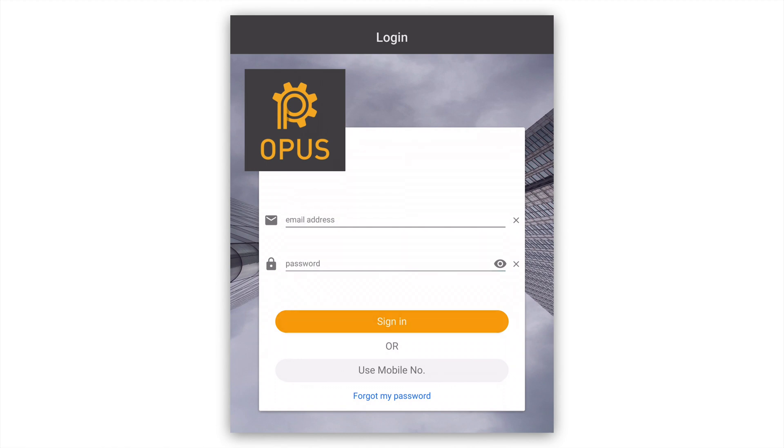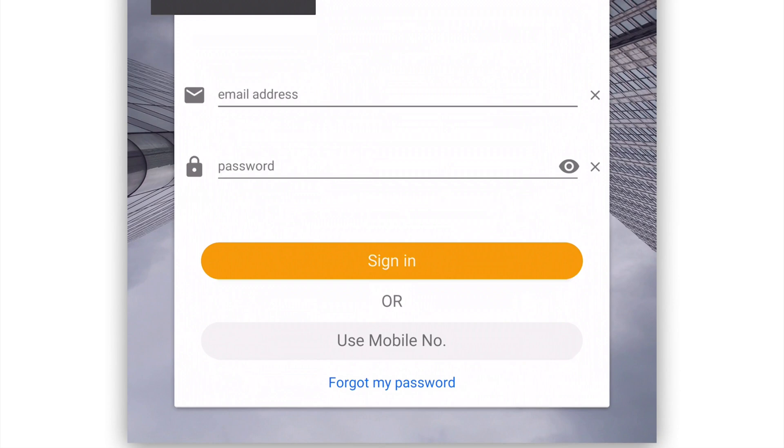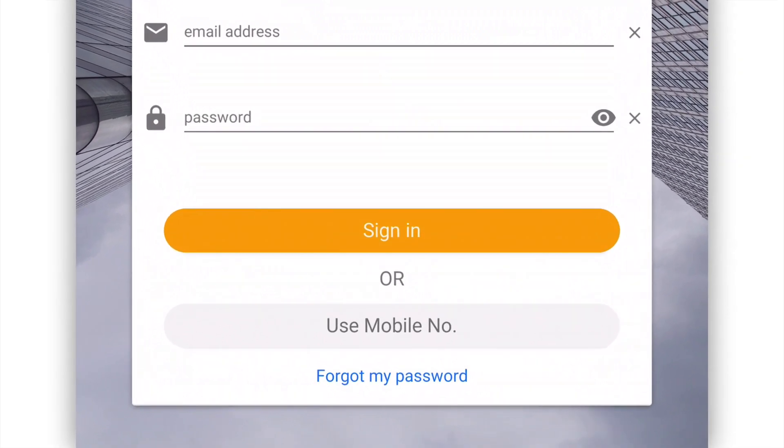You can reset your password at any time by pressing the Forgot My Password button at the bottom of the login screen.